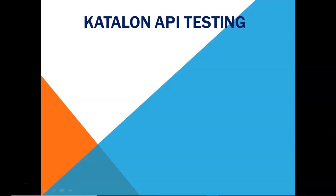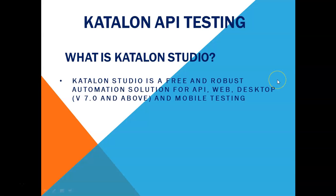Now before we get started let's understand what exactly is Katalon studio. Katalon studio is a free and robust test automation solution which supports your API test automation, web automation